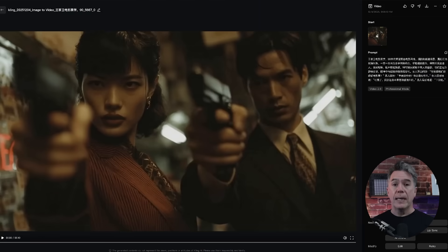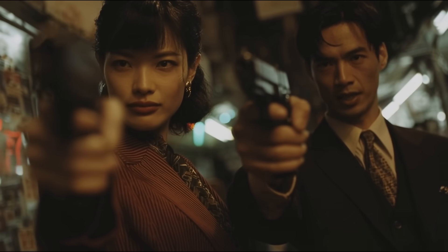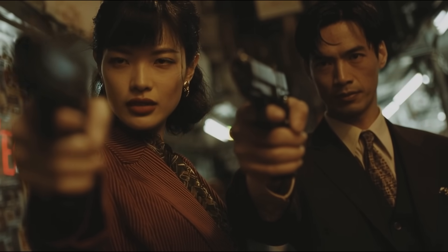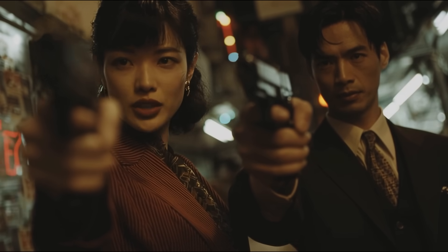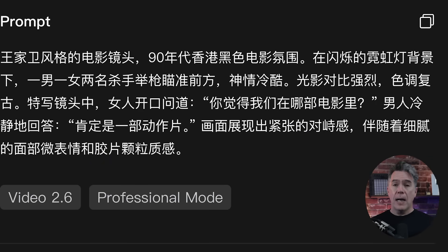Since we do have two supported languages in Kling 2.6, I was curious if dialogue might sound more natural in Chinese — Kling obviously being a Chinese company. So testing that out with a Wong Kar-wai meets John Woo inspired prompt. While I don't speak Chinese, everything sounded right to me. For the folks that do, let us know in the comments if that sounded natural and accurate.